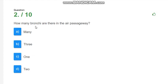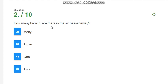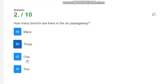How many bronchi are there in the air passageway? How many bronchi are there in our chest cavity? When we enter our chest cavity, it divides into two smaller tubes. And these smaller tubes we call bronchi. How many bronchi are there in total number? Two. The options are many, three, one and two. So, the correct answer is two.